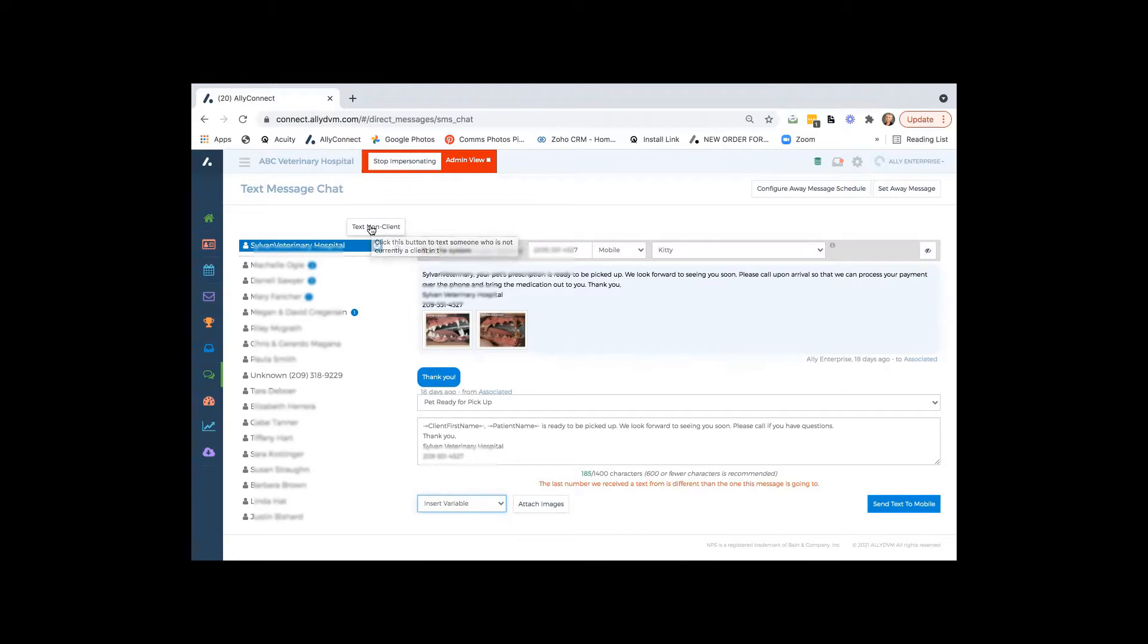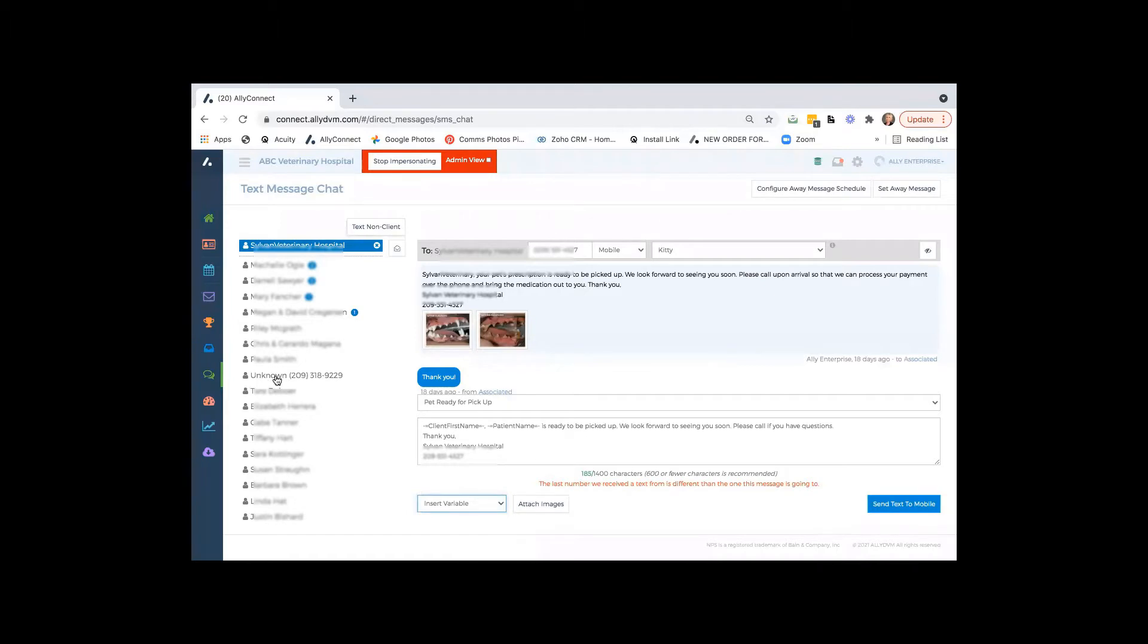If you have a client referral or someone that is on your website or your Facebook, you can always include a text us. And we can also receive text messages from clients that are not in your practice management system as well.